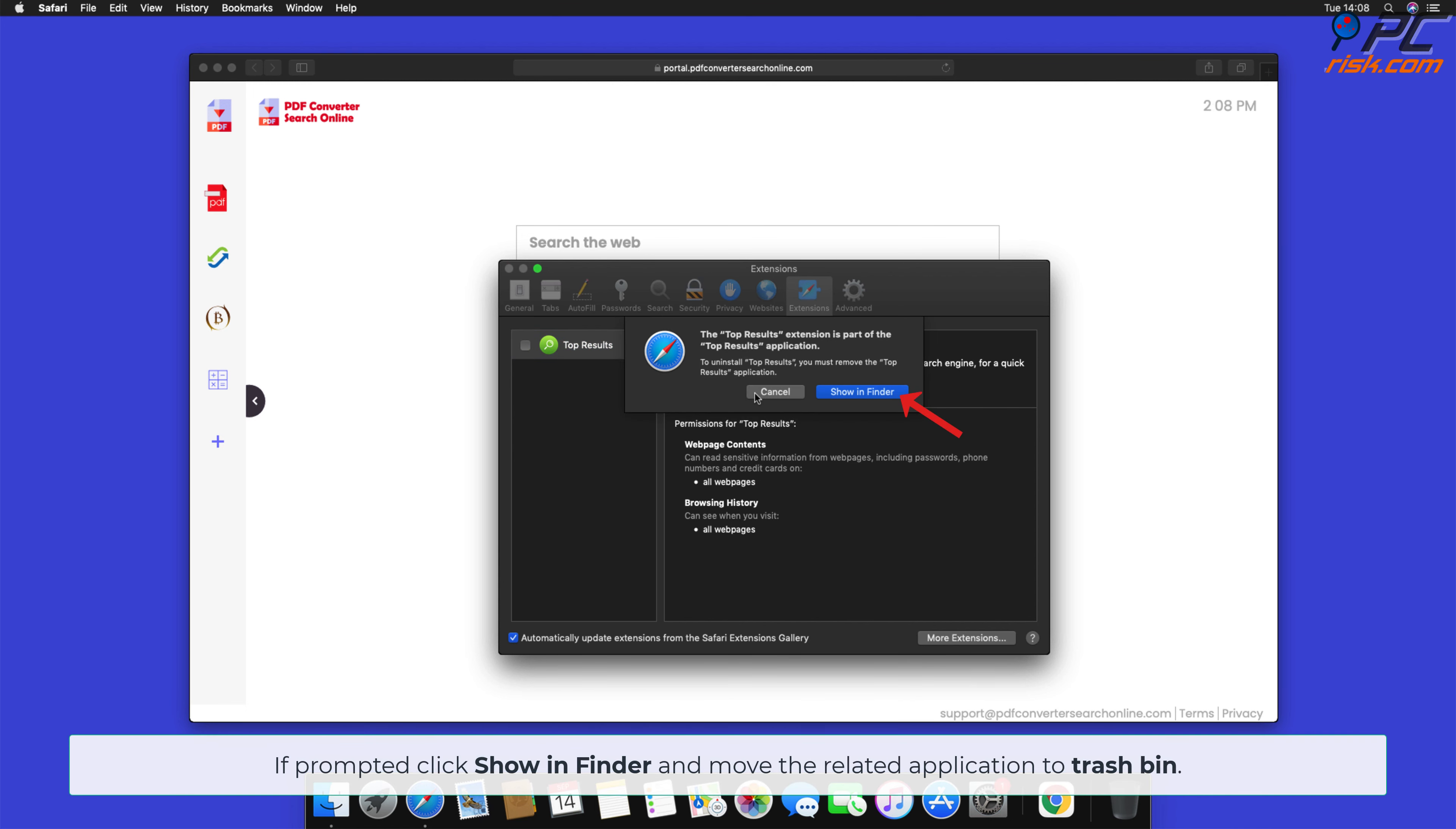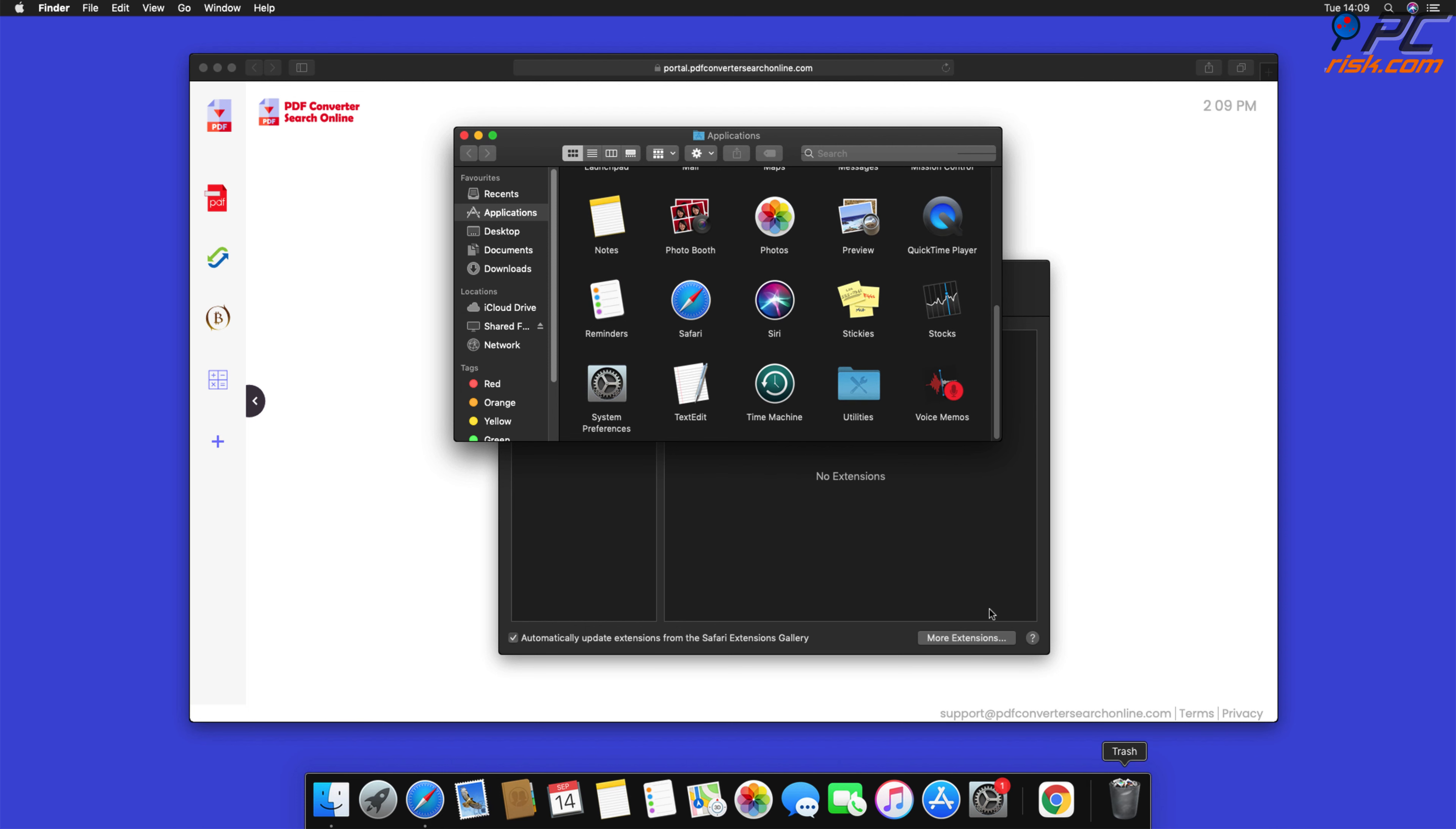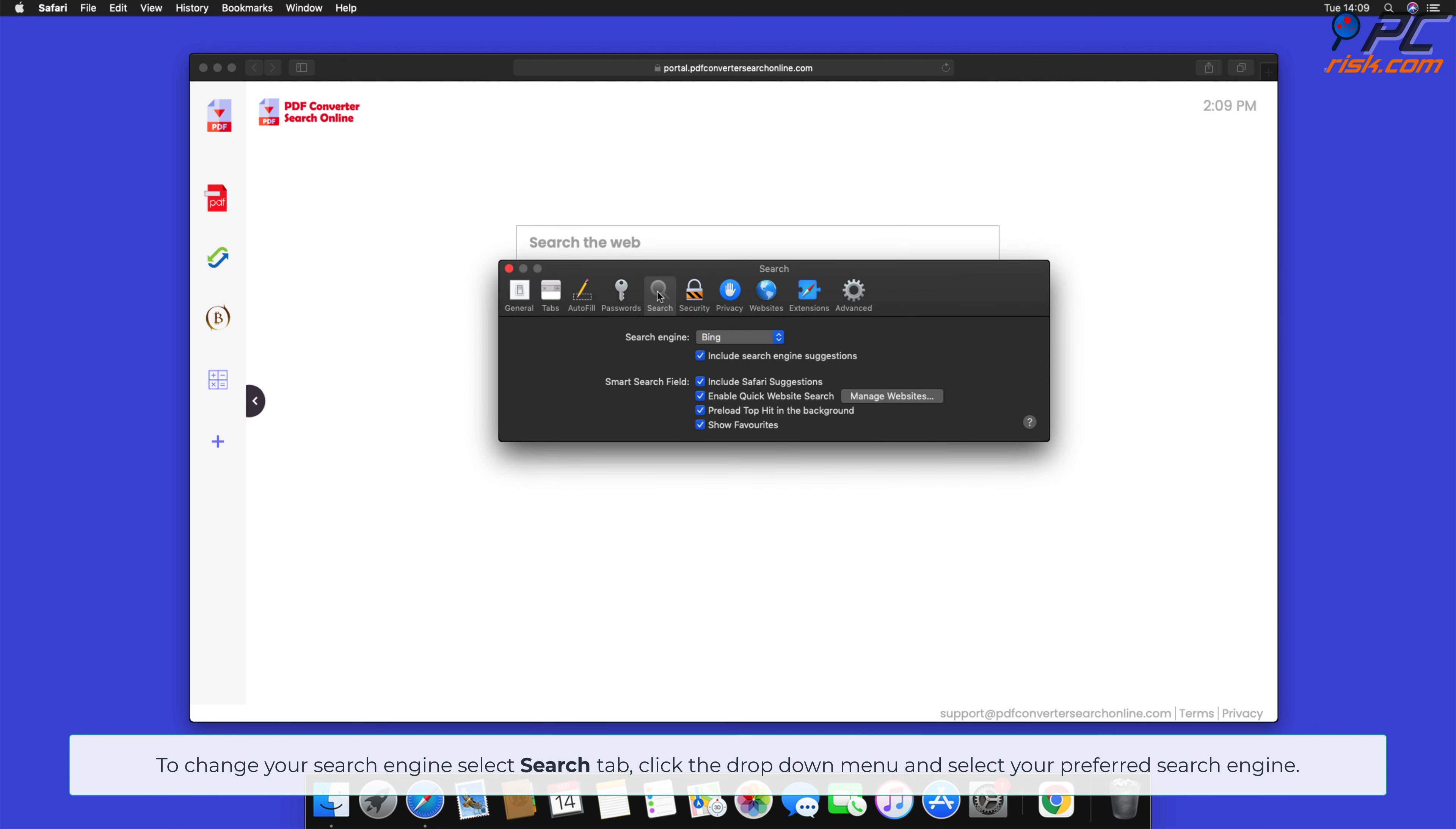If prompted, click Show in Finder and move the related application to Trash Bin. To change your search engine, select Search tab, click the drop-down menu, and select your preferred search engine.